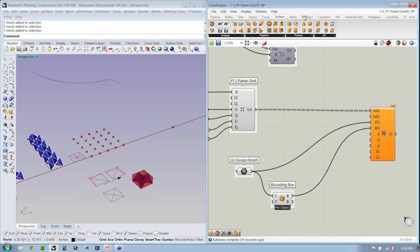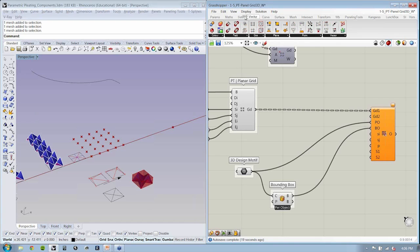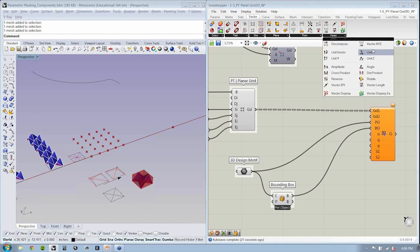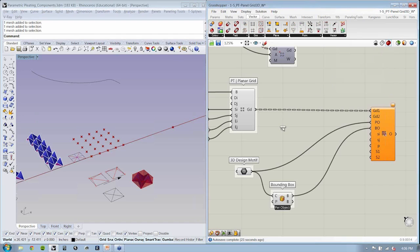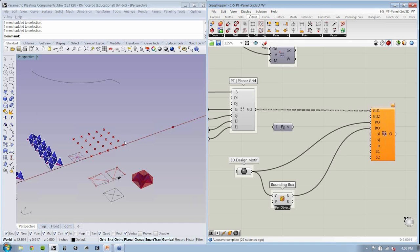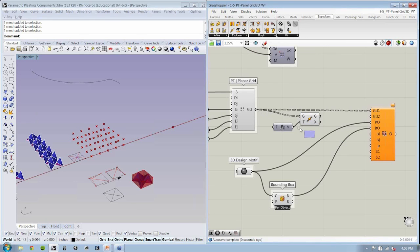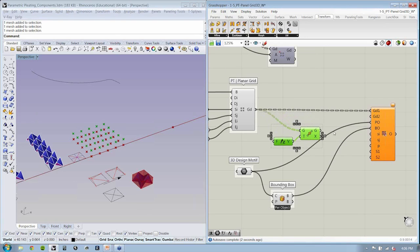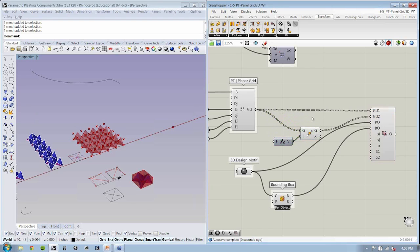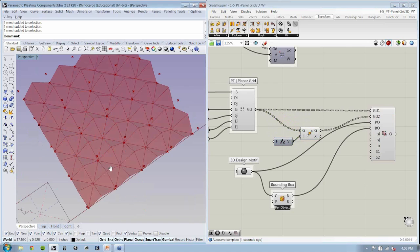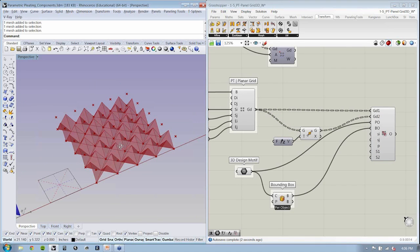But now we need a second grid. Now, the easiest thing we could do to get up and running is just use a vector in the Z direction. And so if we're just moving these points up, we could just say transform, move, and just move our grid. It's really just as simple as that. There we go. Nice. Now we have this object populated.